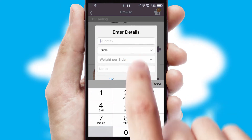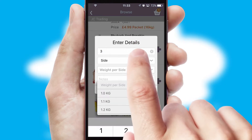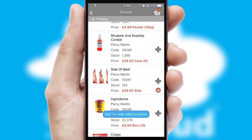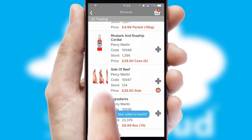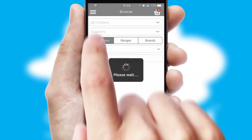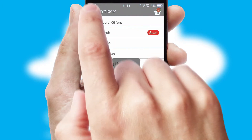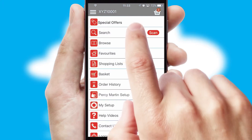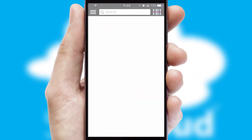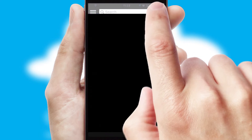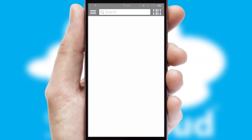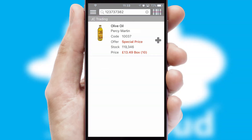SwiftCloud can also deal with multiple product options, including complex configuration rules. You can keep track of how many items you have in the basket with the icon at the top right of the page. Products can also be easily located and ordered by scanning any type of barcode or QR code.